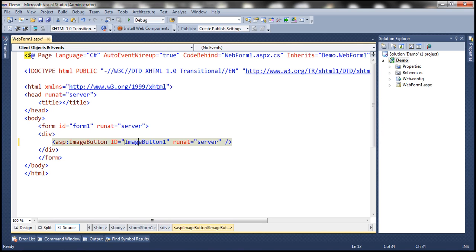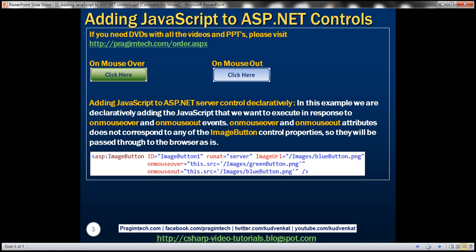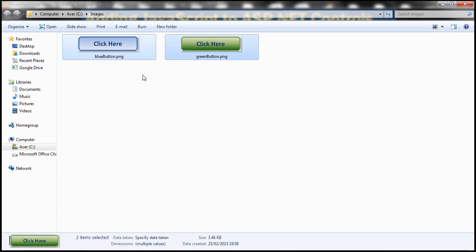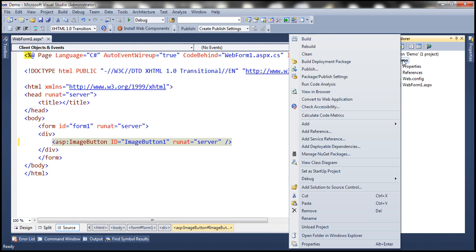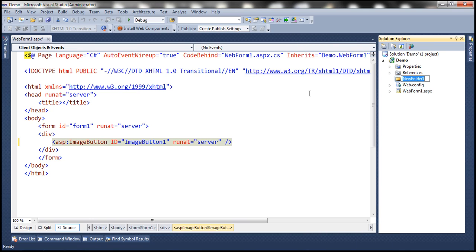Image button is a server-side control. I already have two images — a blue button and a green button. I'll have these images available on my blog in case you need them. Let's copy these images, add a new folder called 'images' to our project, and paste the images into that folder.